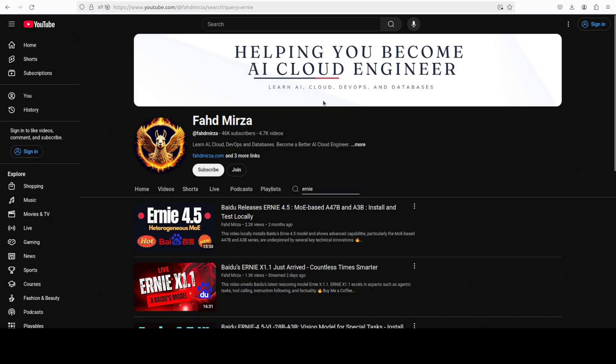This is Fahad Mirza and I welcome you to the channel. If this is the first time, please like the video and subscribe and consider becoming a member of the channel as that helps a lot.